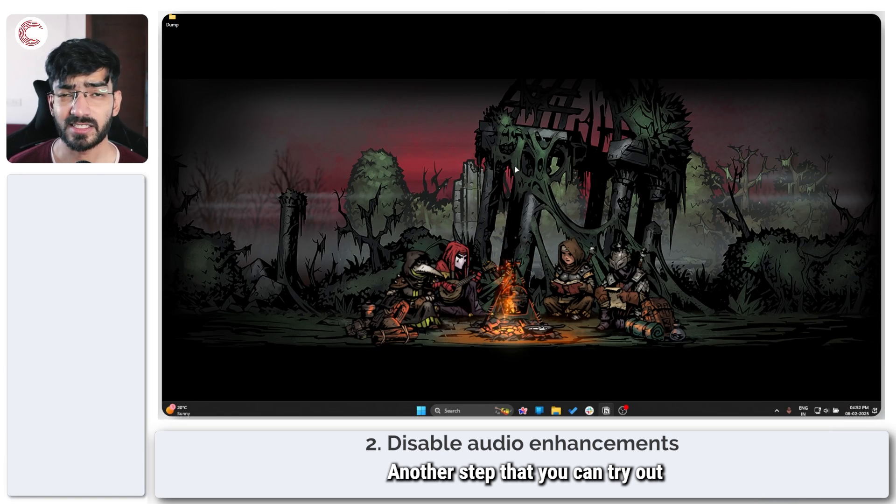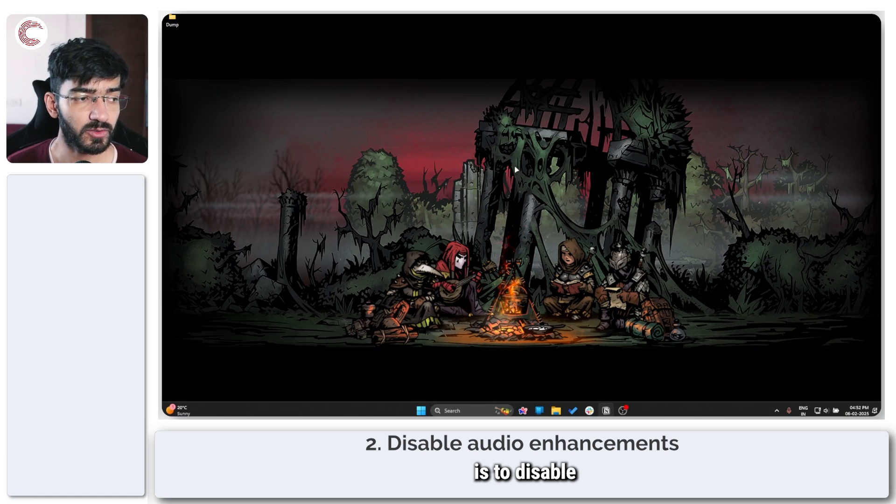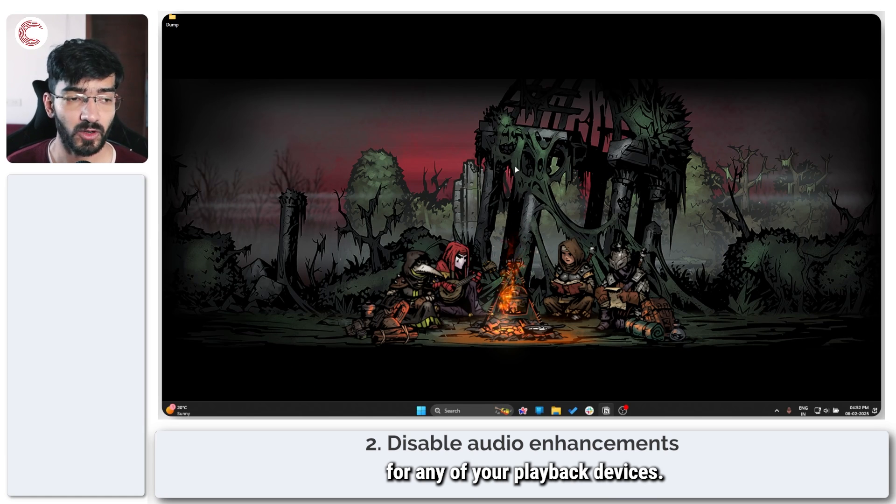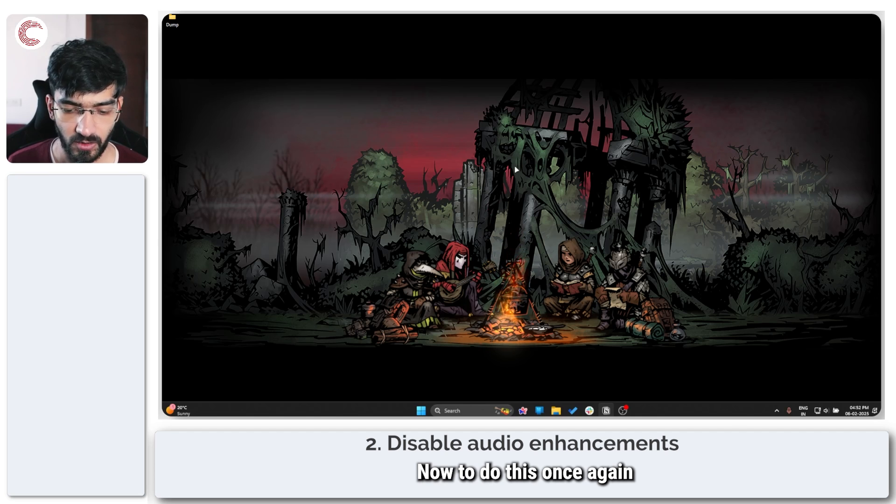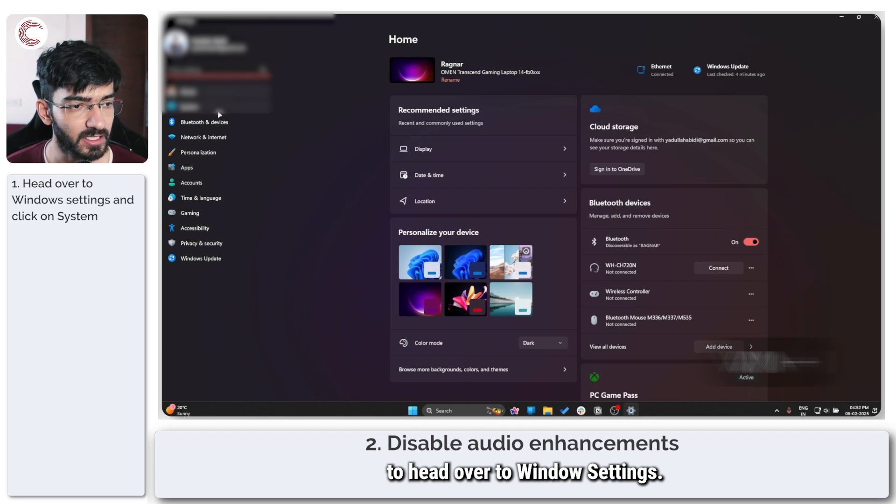Another step that you can try out is to disable audio enhancements for any of your playback devices. Now to do this, once again we press Windows key plus I to head over to Windows Settings.